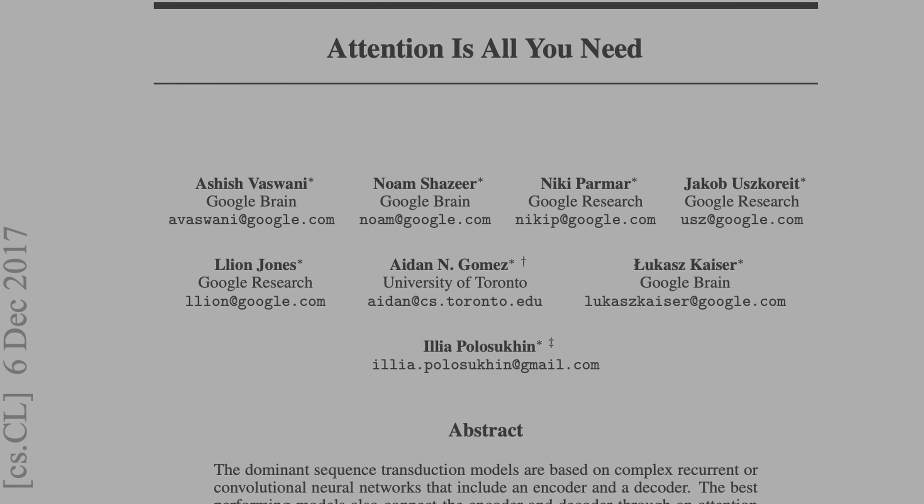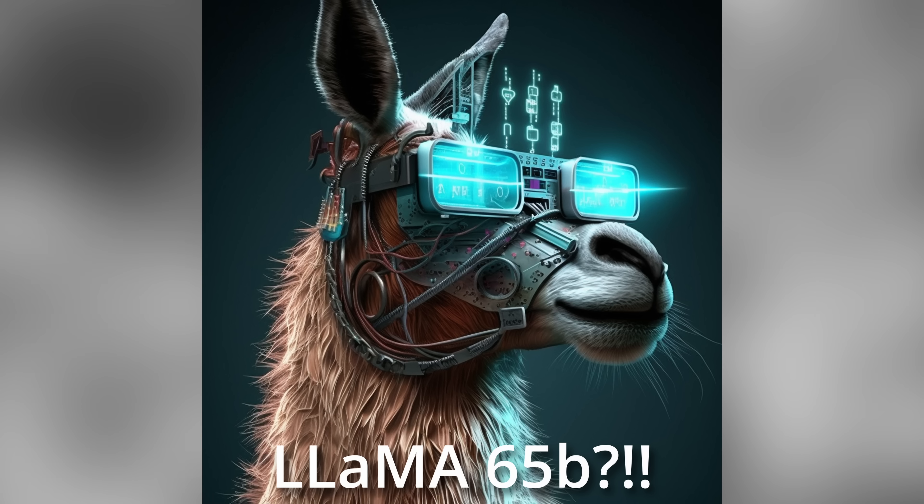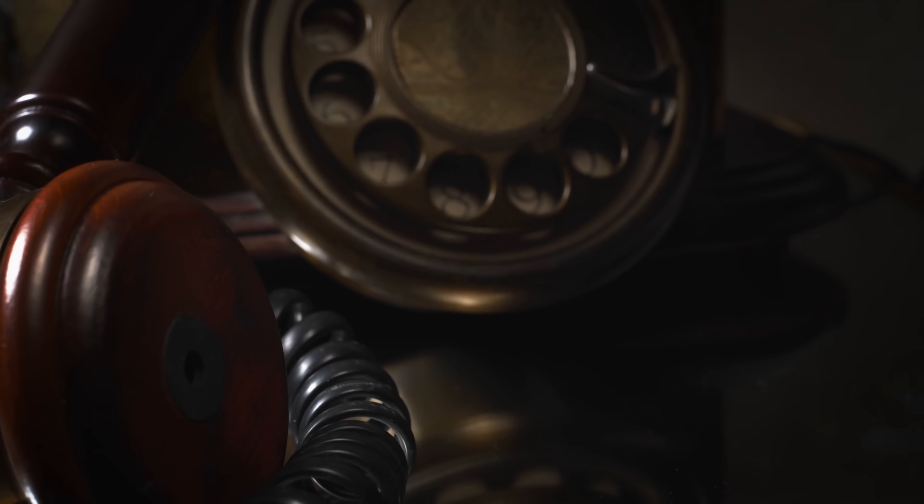This could be the biggest advancement in artificial intelligence since the Transformers model. Imagine being able to run even the largest models on any device at fast speeds. And the best part — it's based on a technology that has been around for decades. I'm going to explain what this is, why it's so important, and how you can start using this today.